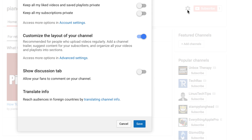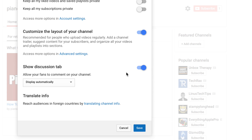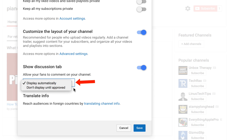If you want to add a discussion tab to your navigation links, click on the cog icon again and select 'Show Discussion Tab.' This will allow your fans to comment on your channel. Comments can display automatically or not display until approved.